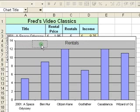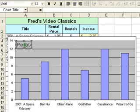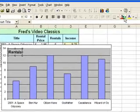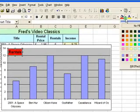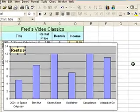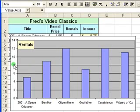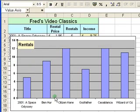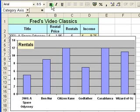I'll move the rentals label over to the left by clicking and dragging. I'm going to make that stand out a bit more by making it bold and putting a yellow background on. I'll also highlight the axis labels - click the numbers, bold, then click the titles and click B for bold. That stands out a bit better.